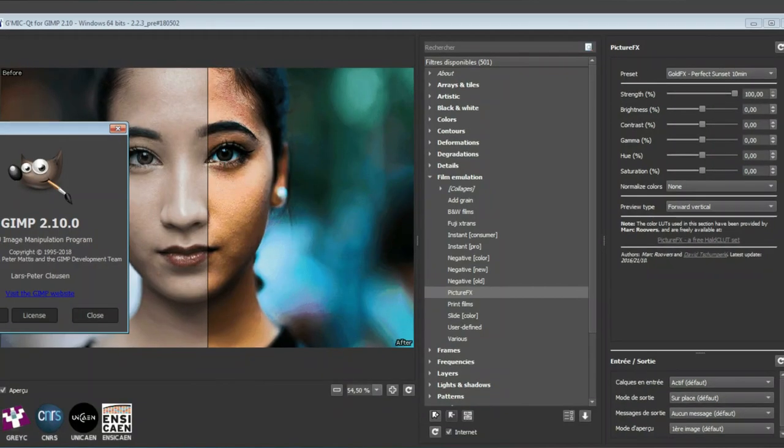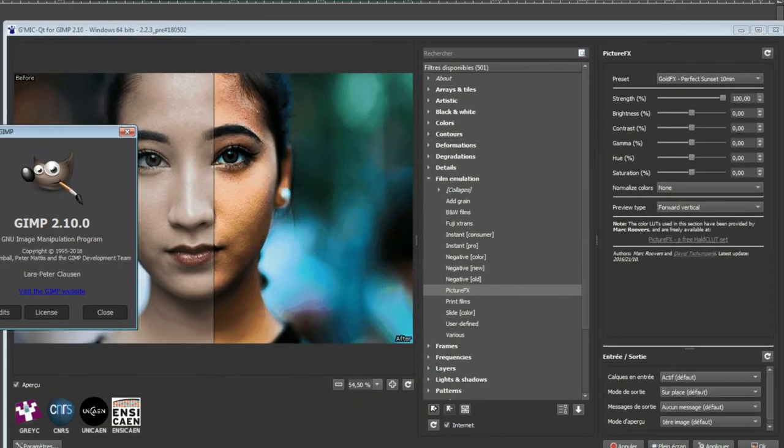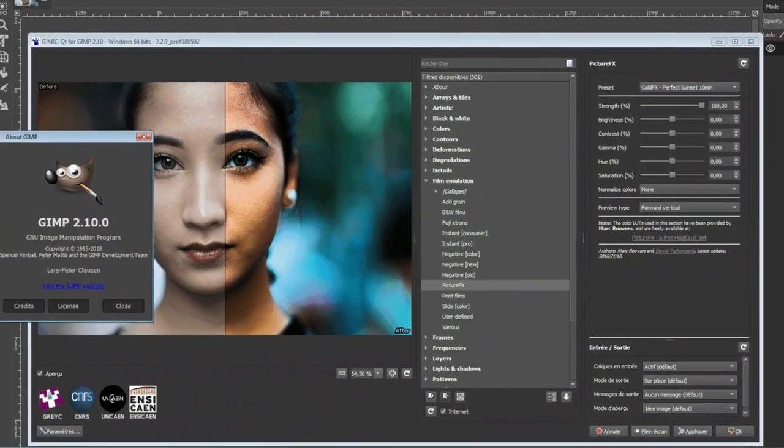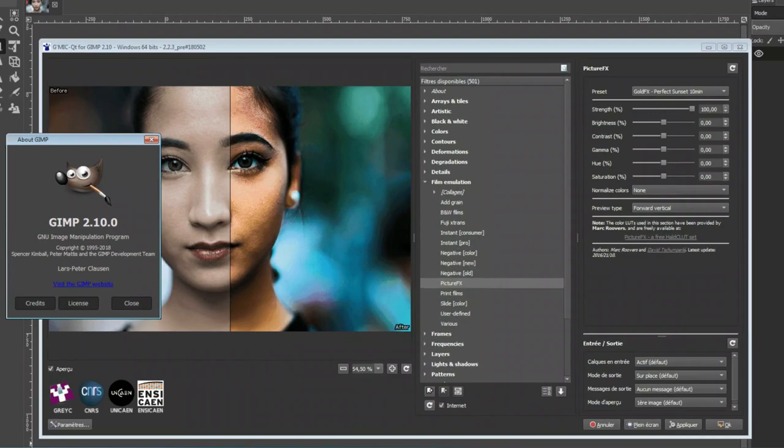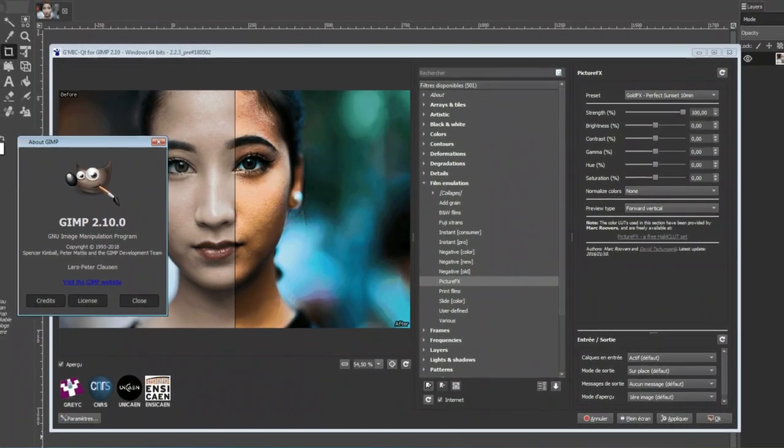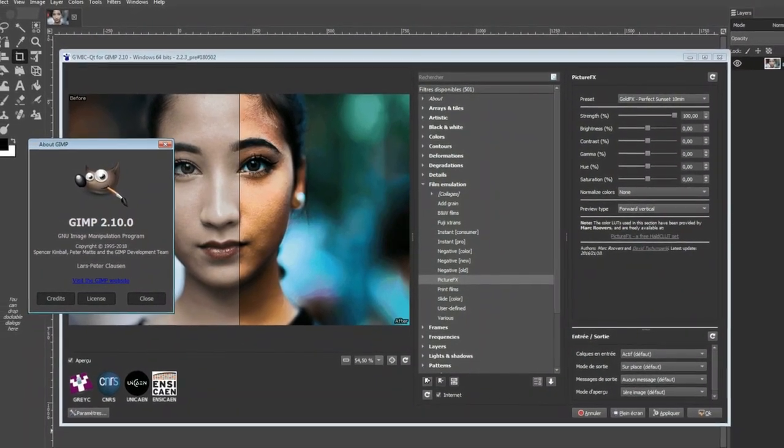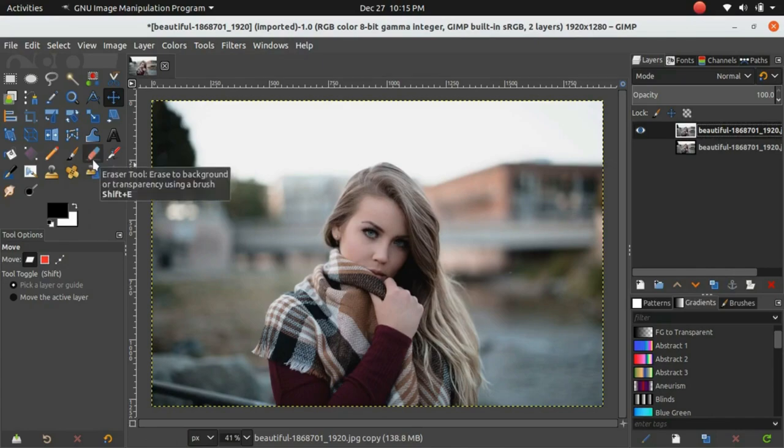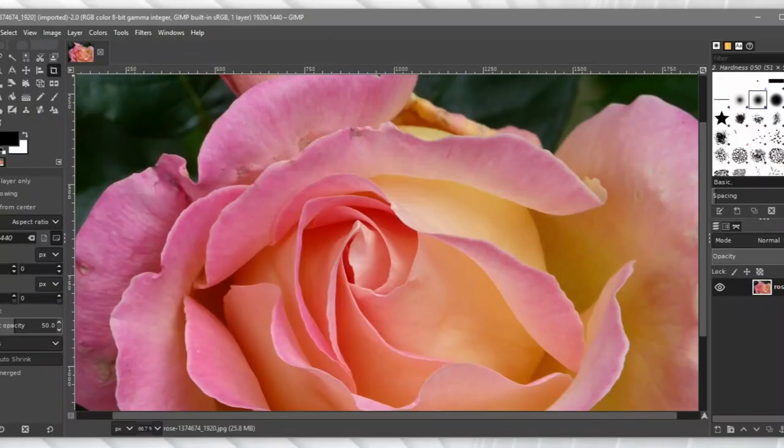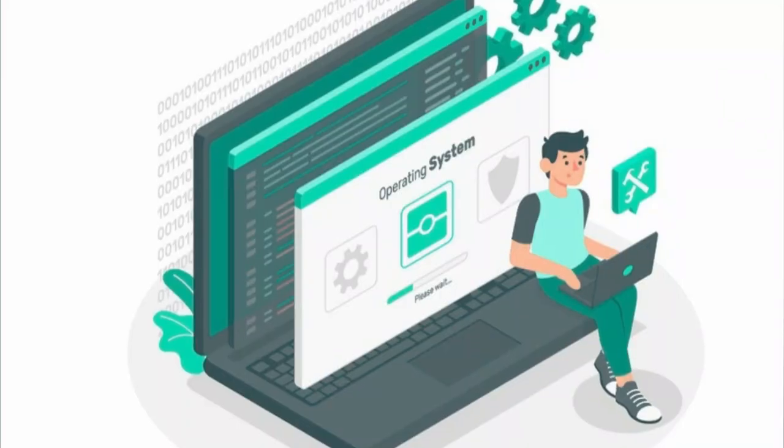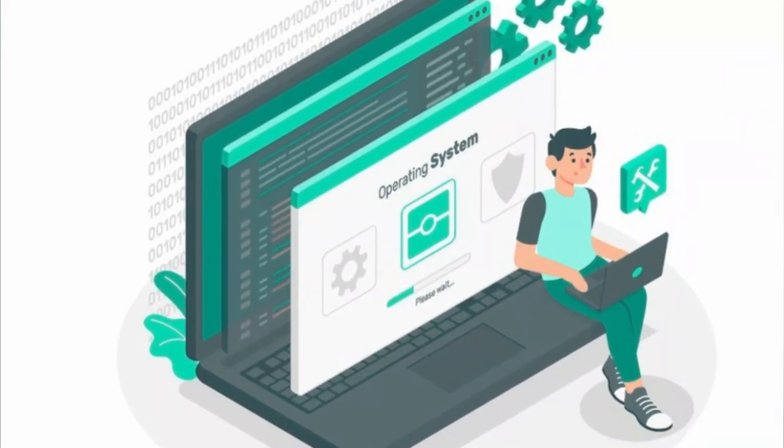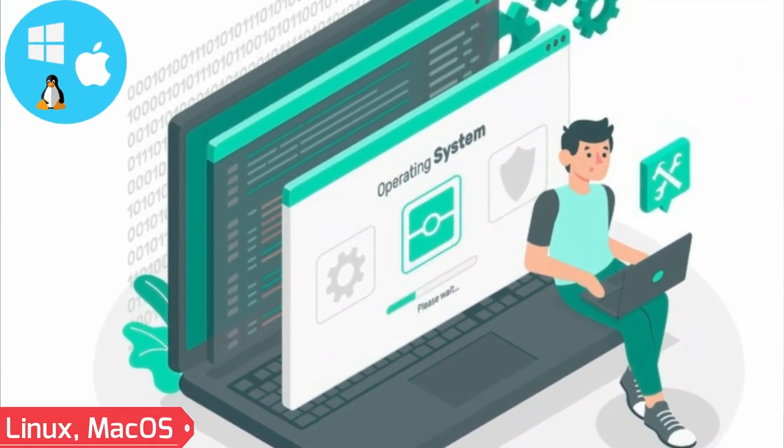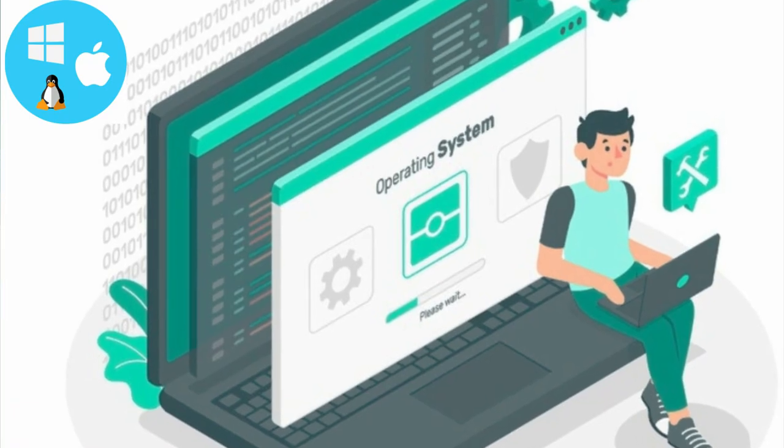GIMP. GIMP, or GNU Image Manipulation Program, is a free and open-source raster graphics editor. GIMP is primarily used for photo retouching, image composition, and image authoring. The software is cross-platform and supports many operating systems including Linux, MacOS, and Windows.